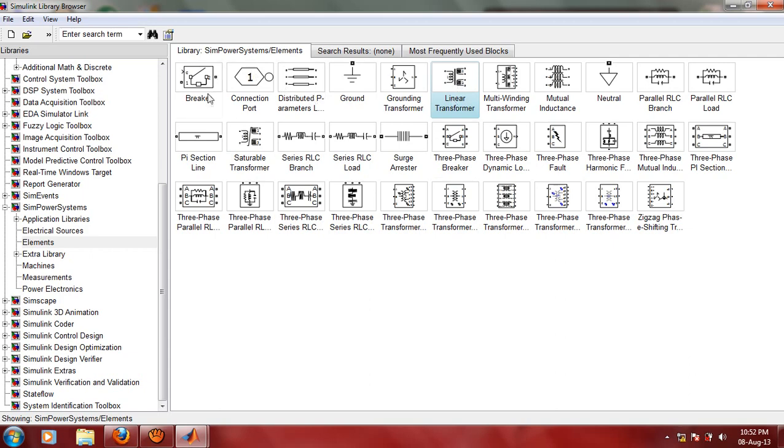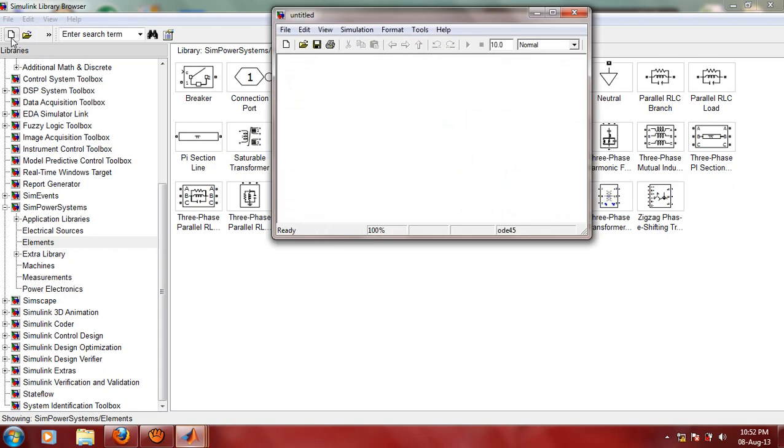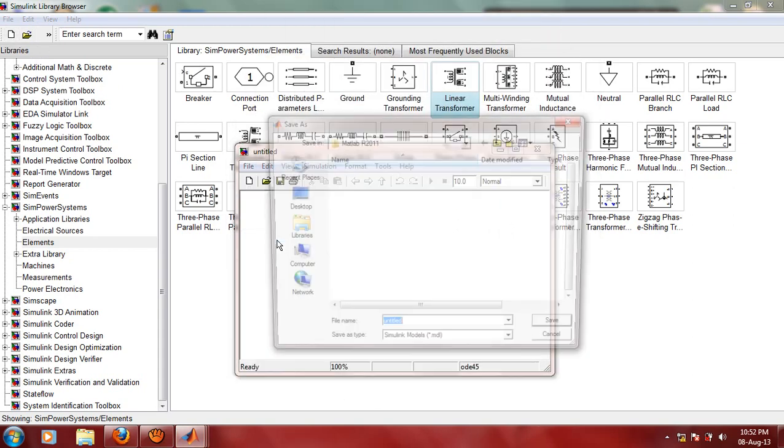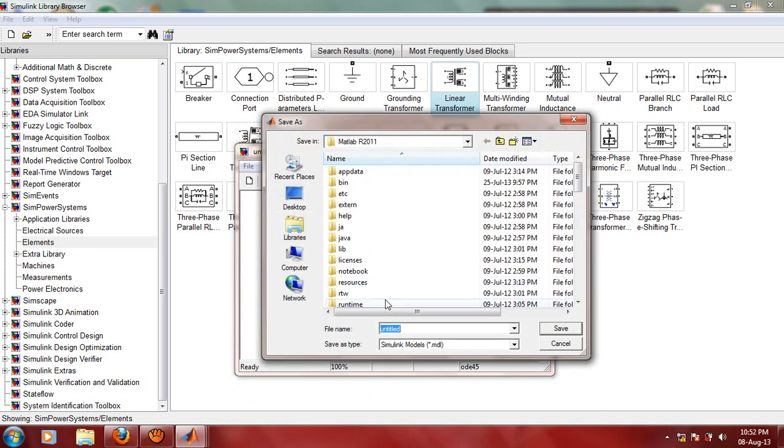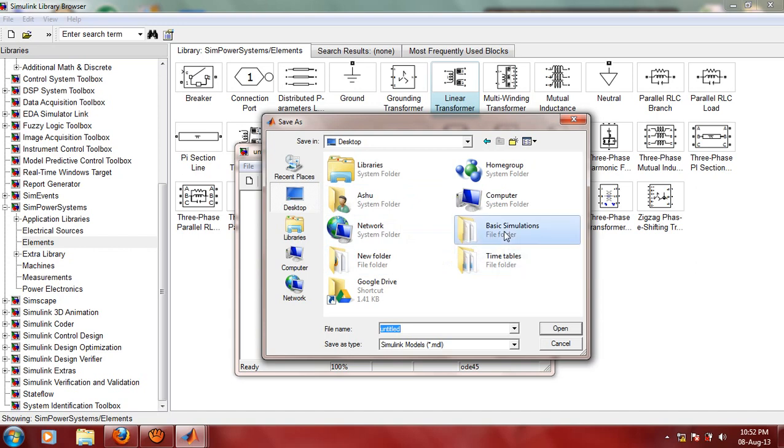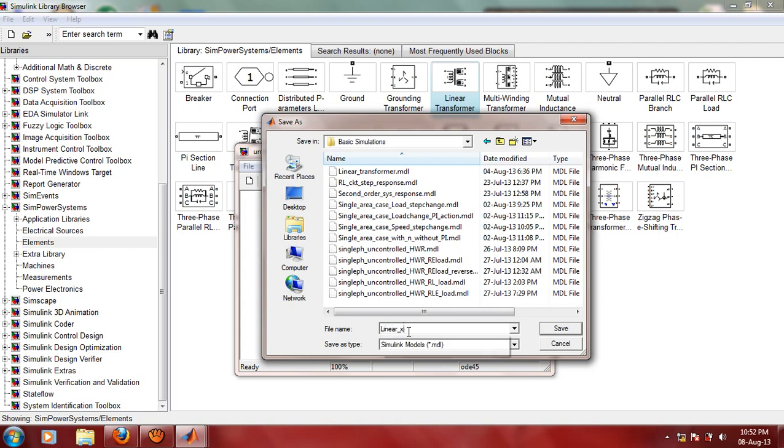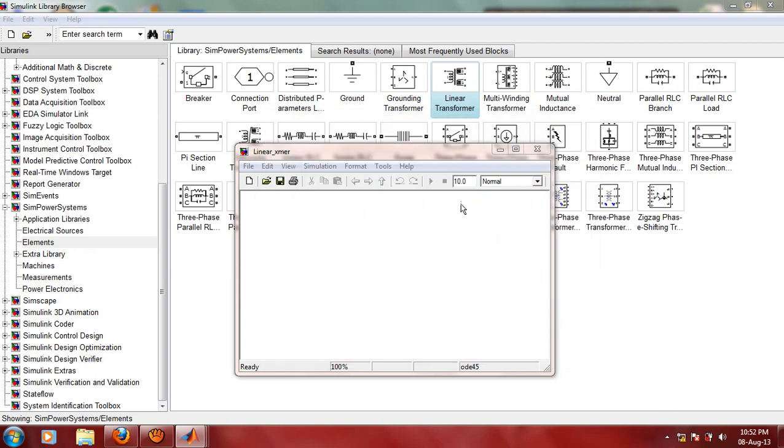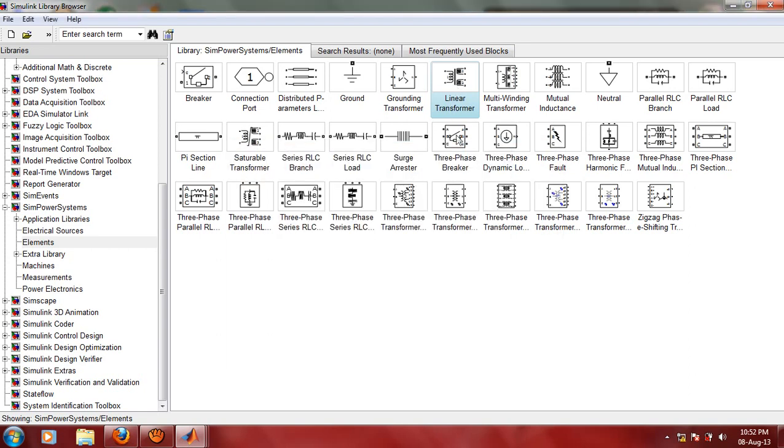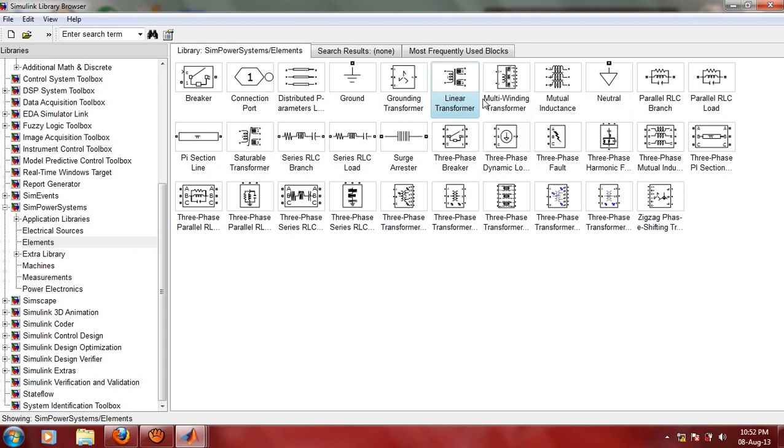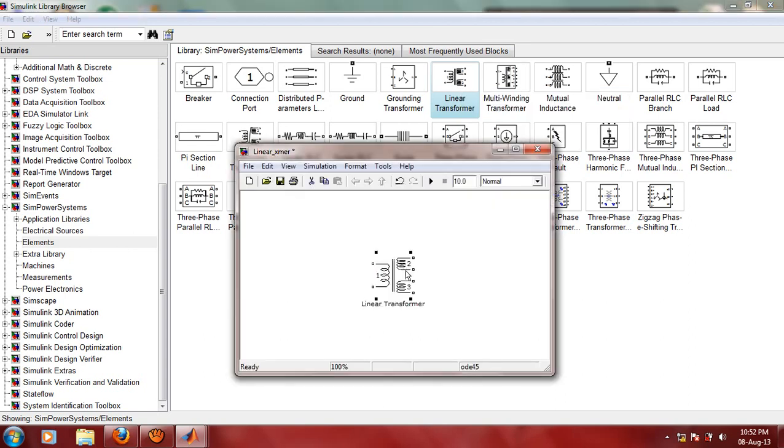Let us first create a new model. Let us save this model. Let us now insert this Linear Transformer block into our model. Either you can drag and drop or you can right click on this block and click Add to Linear Transformer, so that the block will get added to your model window.